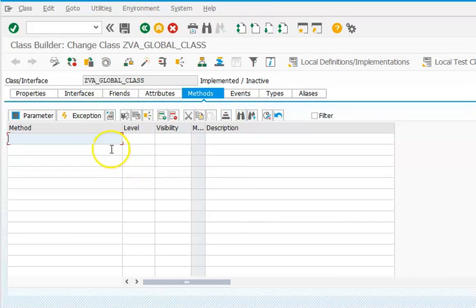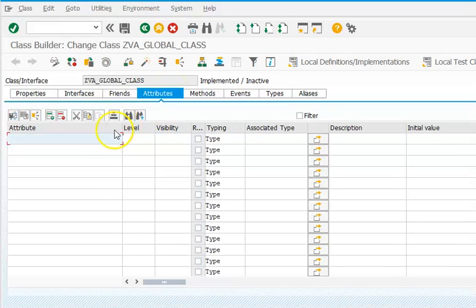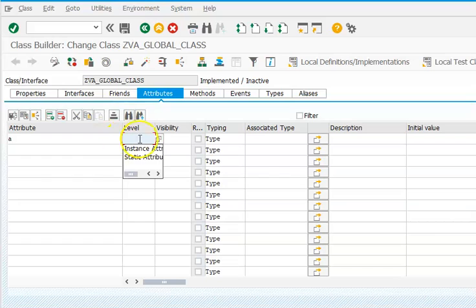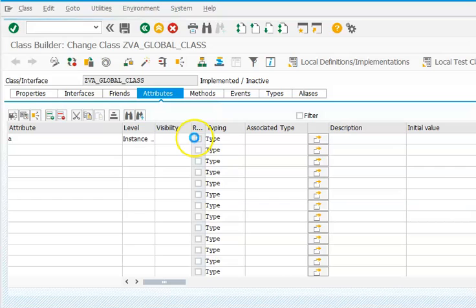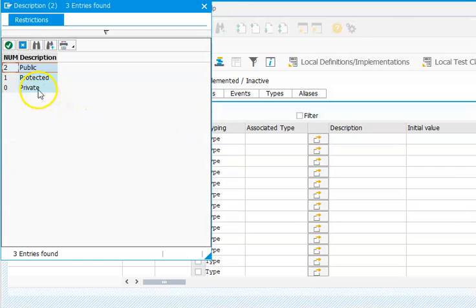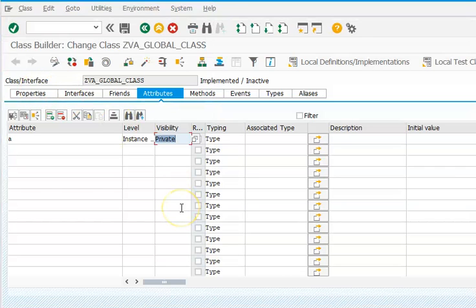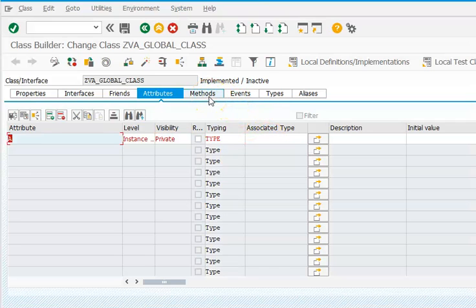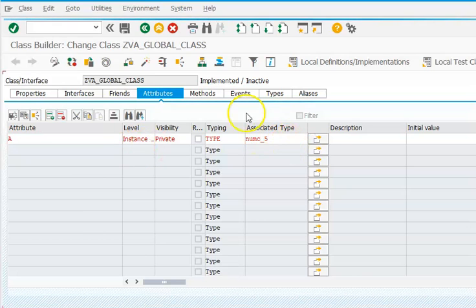Now we need to create the methods and attributes. We add one attribute called A. The instance attribute visibility is private. Private means we can use it only within the class — we cannot use it outside. The type is NUMC_5, which is a predefined type.